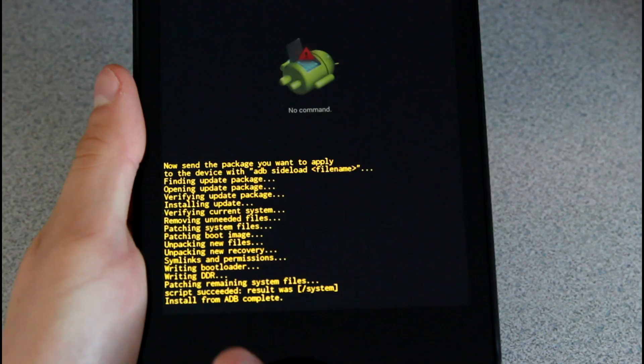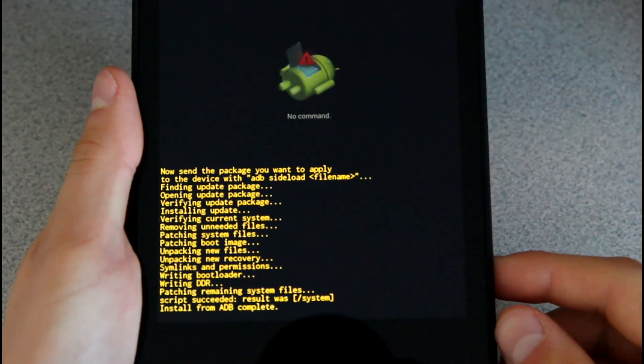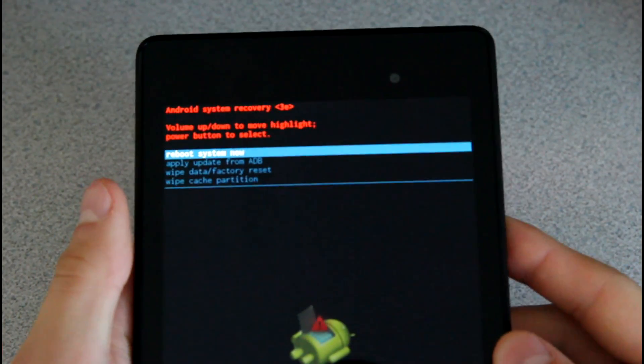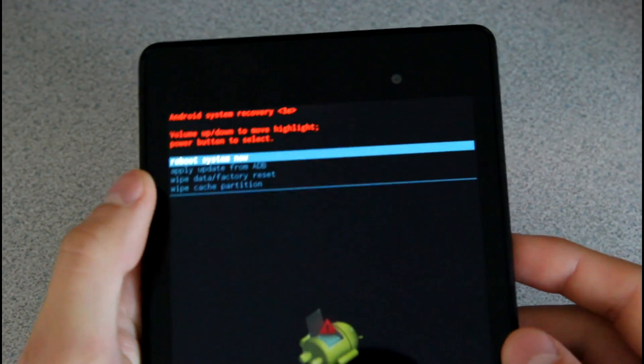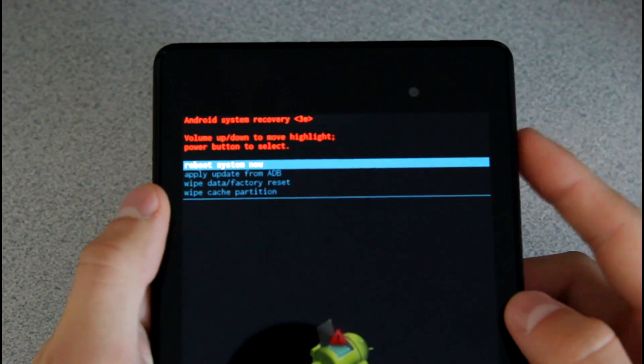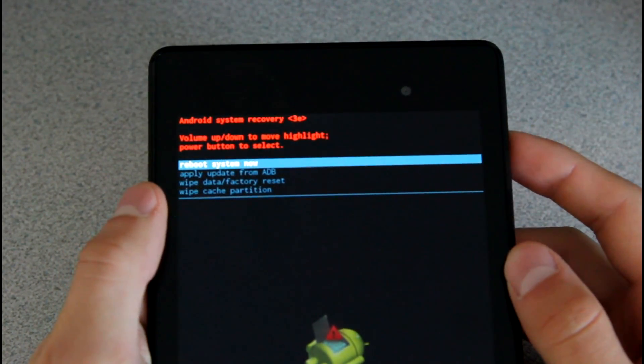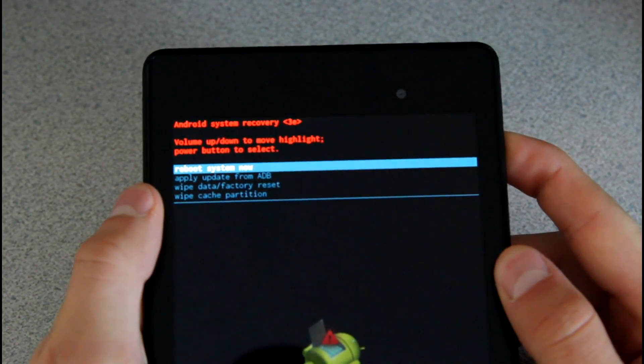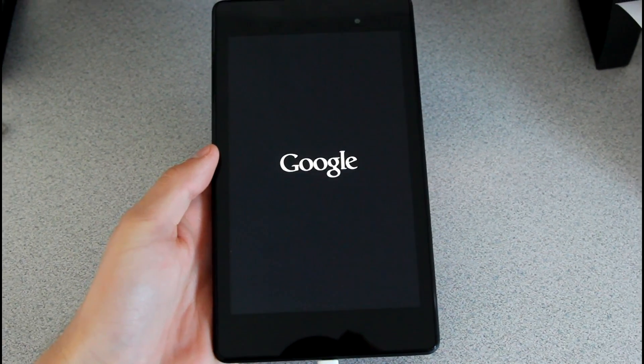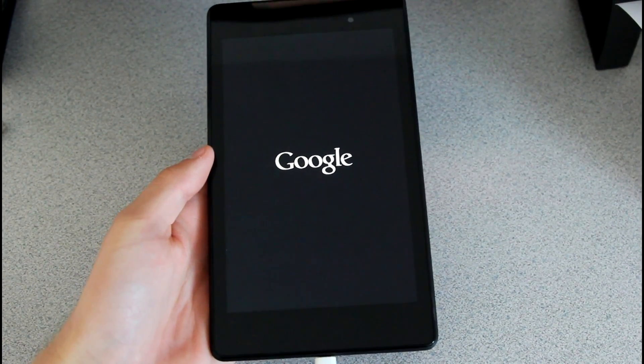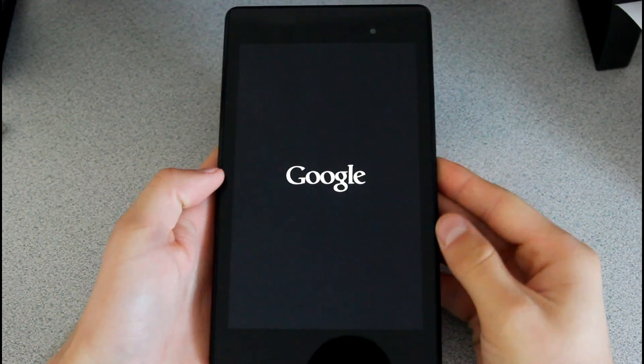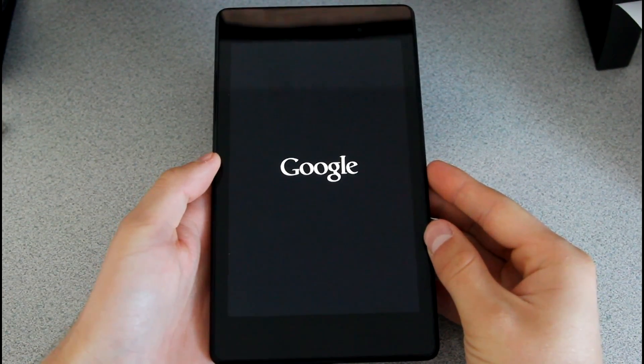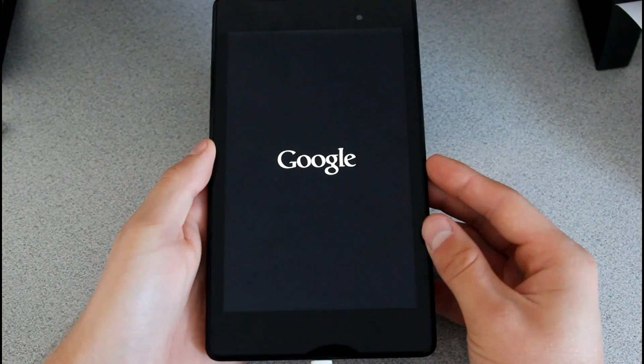Alright, so it says install from ADB complete. It ran through and it didn't automatically reboot as I said, which is no big deal. It just brings us to this menu now. All you have to do is press the power button when it's highlighted on reboot system now. So just go ahead and press the power button and our device should reboot and that actually should be it. So we should have KitKat installed on our Nexus 7. You'll see it should have a new boot animation which will tell you right away if we're on KitKat. So let's check it out.